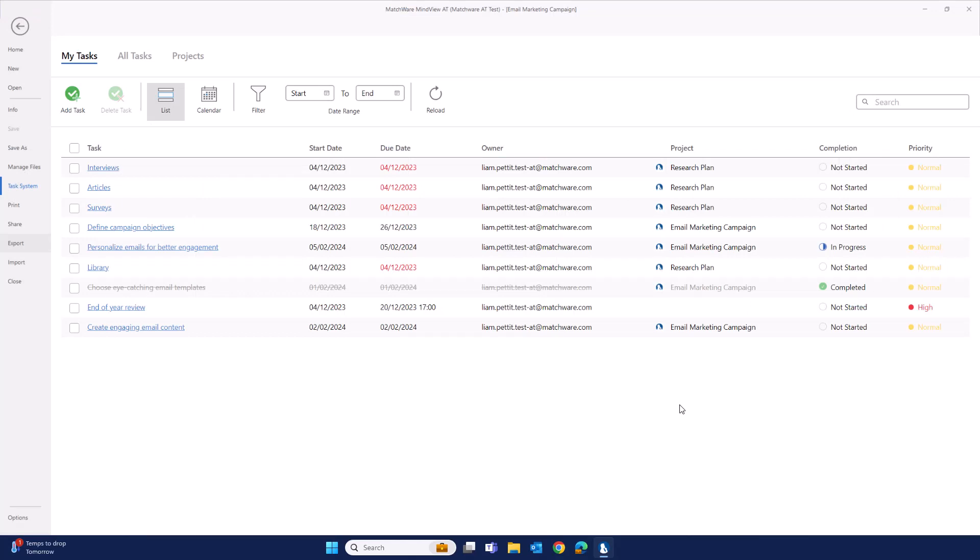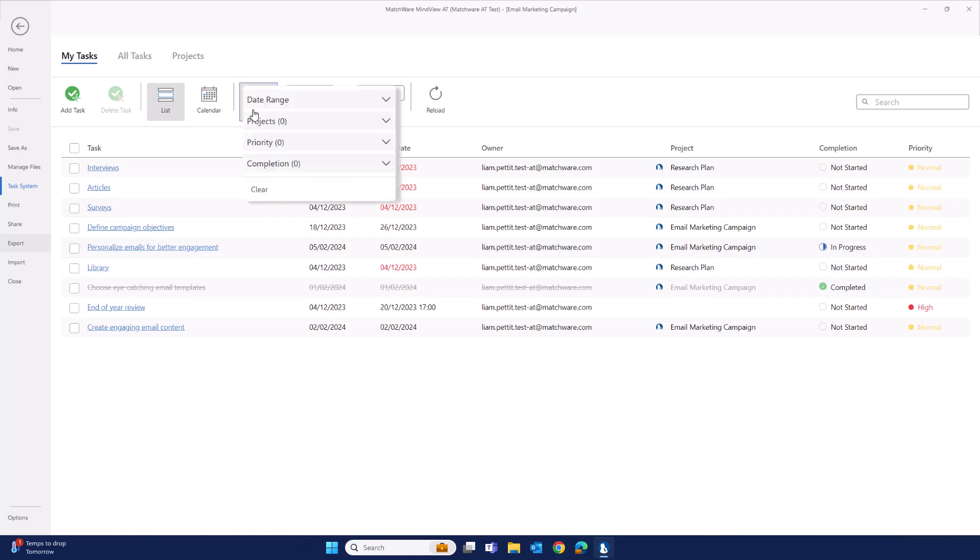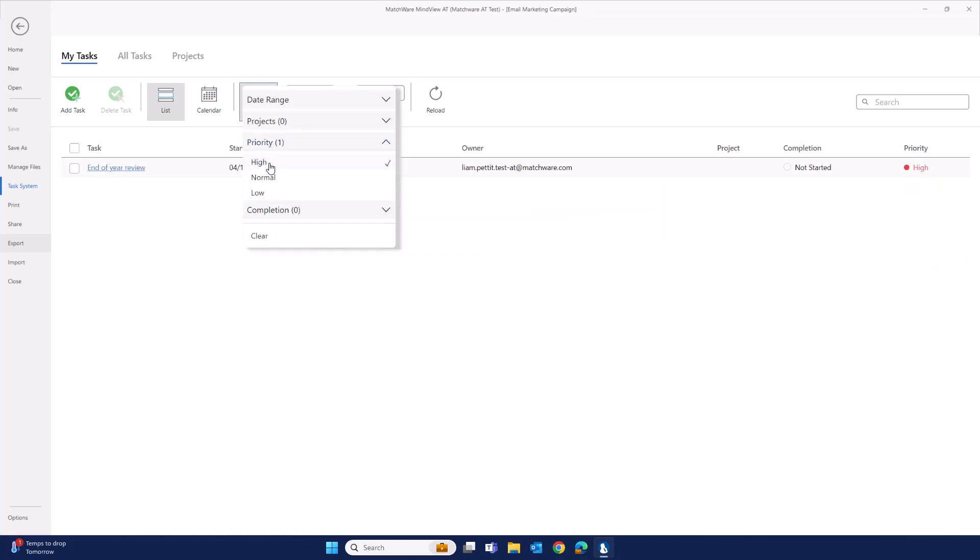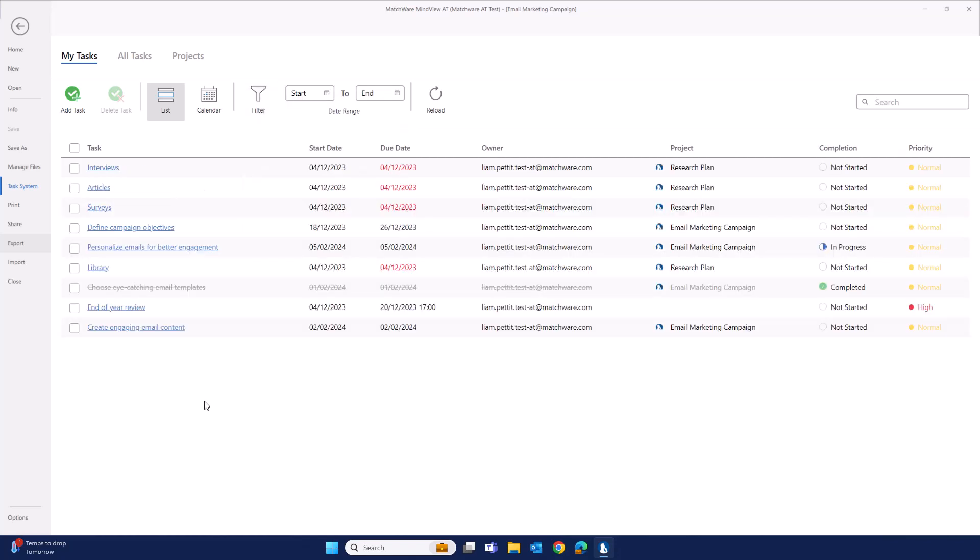In practice, you'll have lots of different tasks from lots of different locations. To make it easier to find the most relevant tasks, you can either use the filter functions, alternatively, by looking at specific projects.